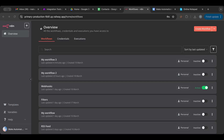Hello everyone and welcome to another lesson. Today we're going to go over Google Sheets in n8n — it's a very essential node because it's your database. Everything within automation needs to be connected to a database; this is where you store everything you get and process, so you can access it later.